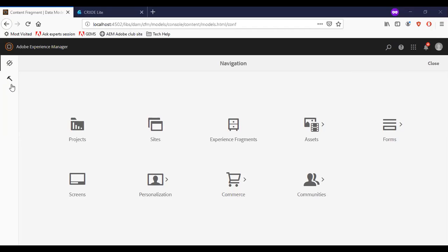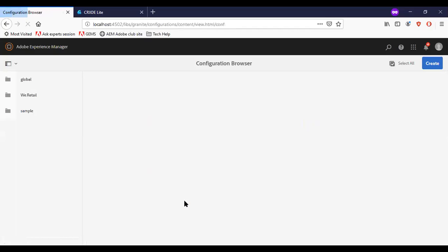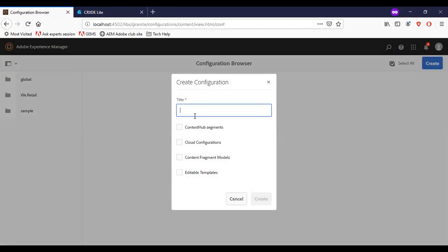I am in my AEM login. Go to tools, general, configuration browser. So to create a new configuration, we need to click on create.